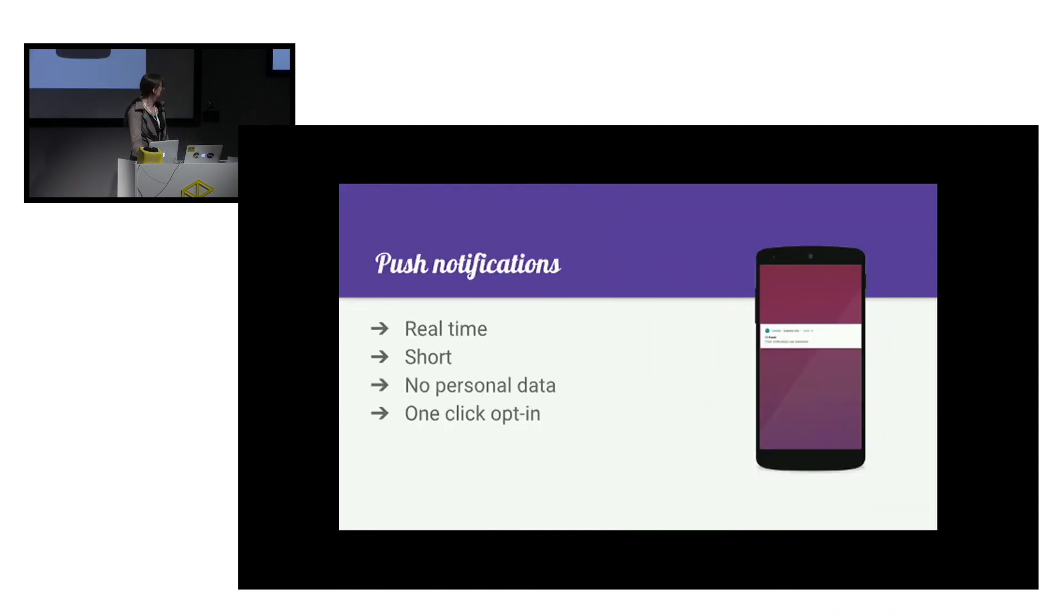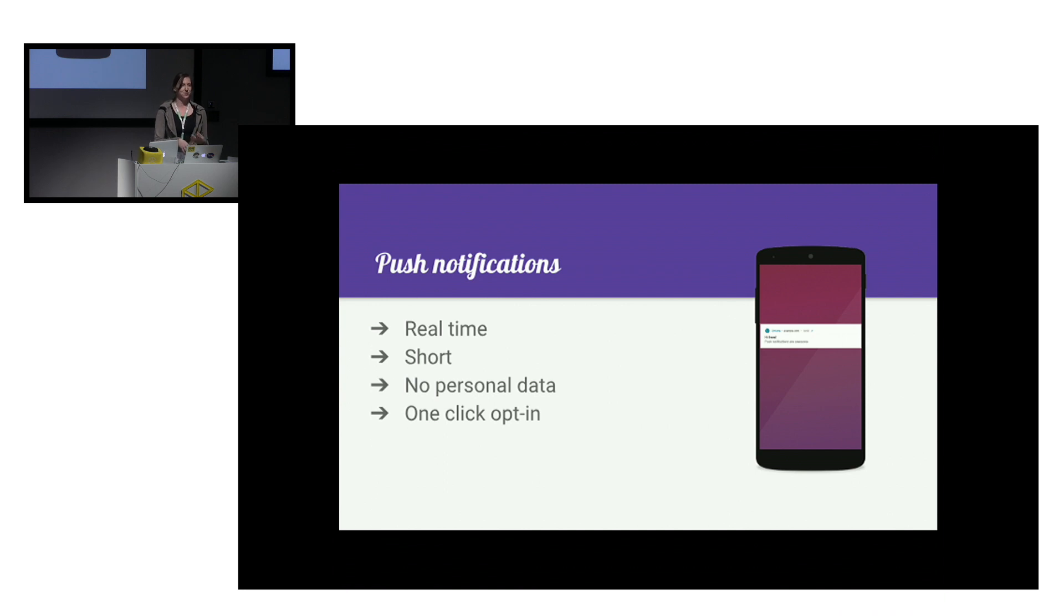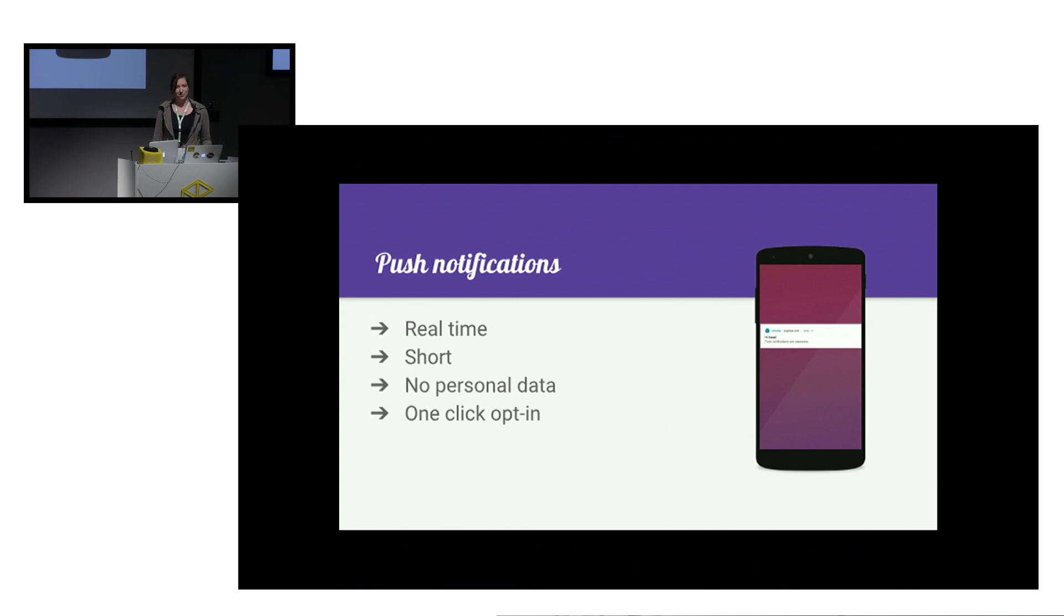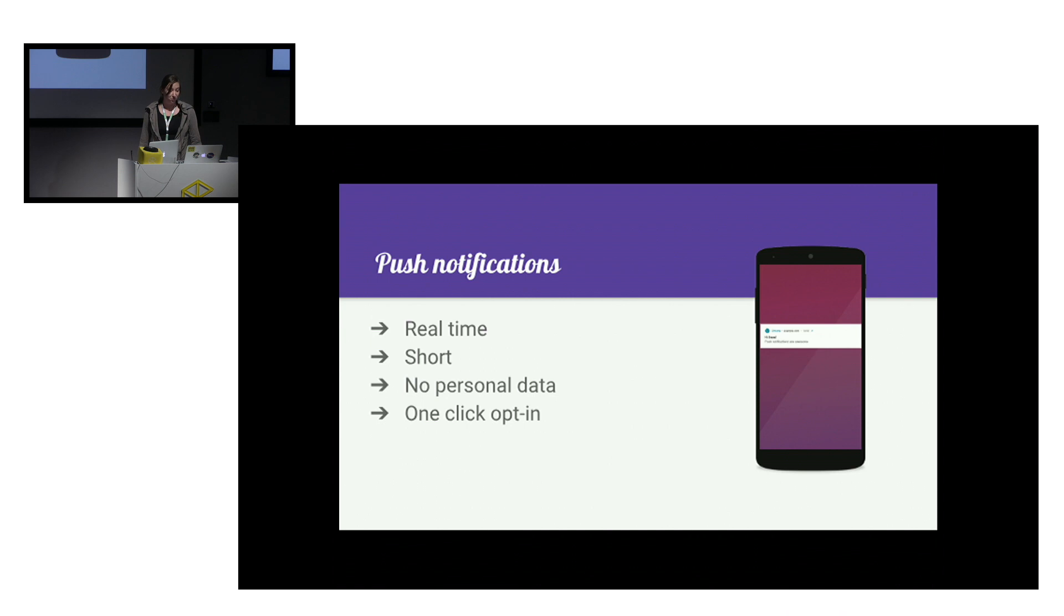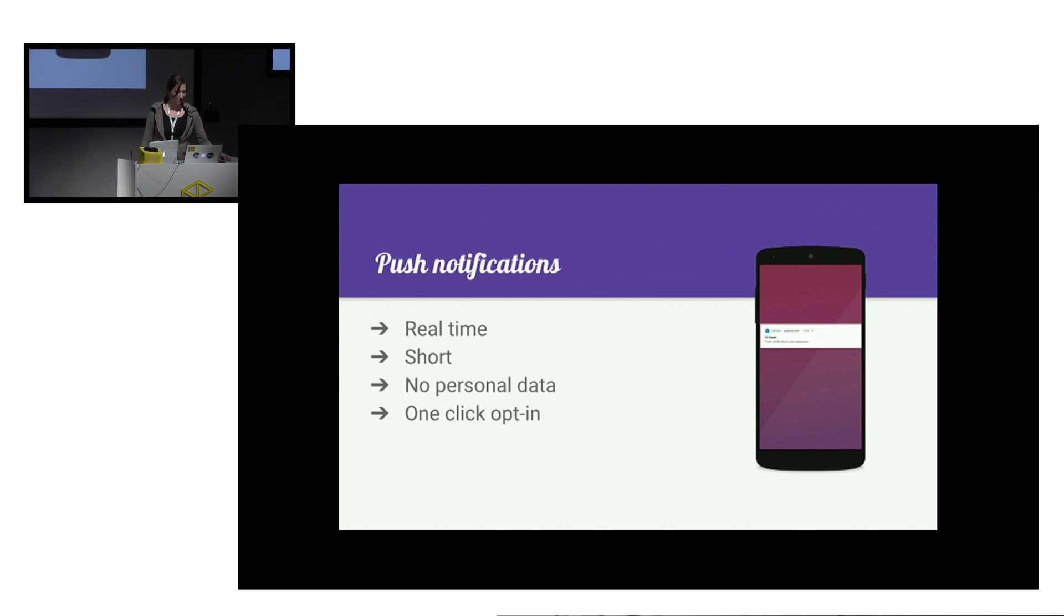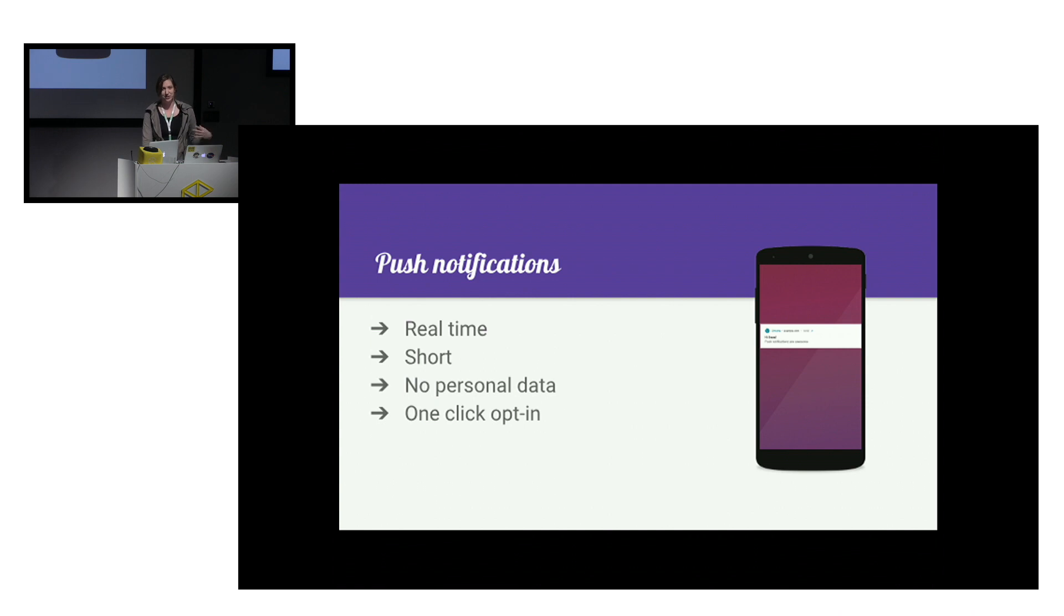So exactly what are those push notifications? They are a direct communication channel that allows us to communicate with the user outside of UI of our main application. They appear in real-time. Due to their format, they tend to be short and to the point. No personal data is needed to gather them or even deliver them, so that's good for any GDPR concerns. And signing up for them is as easy as clicking I agree. You don't have to give your email, you don't have to give anything.